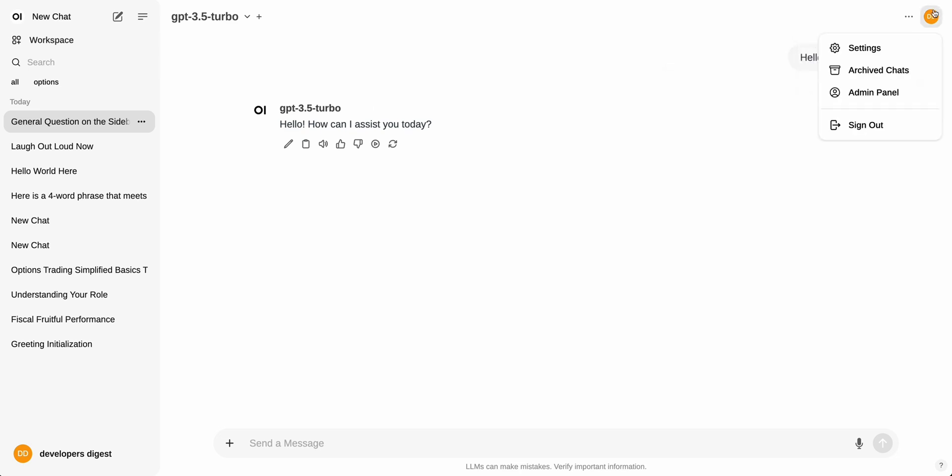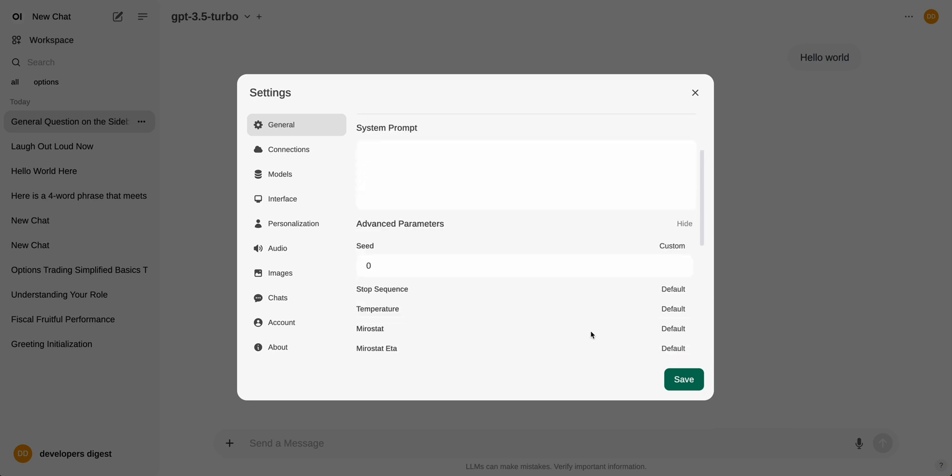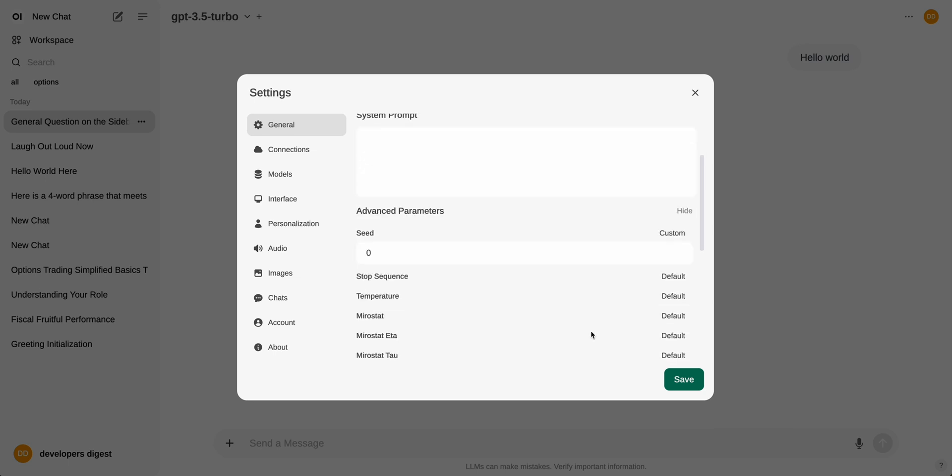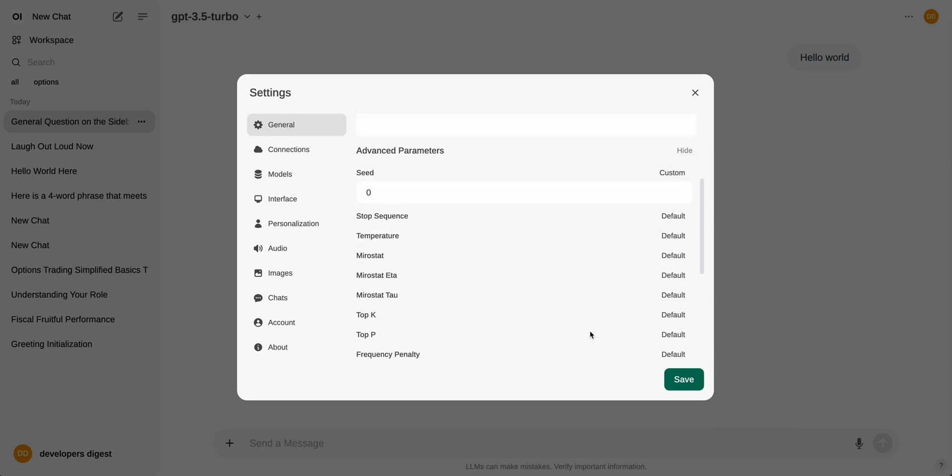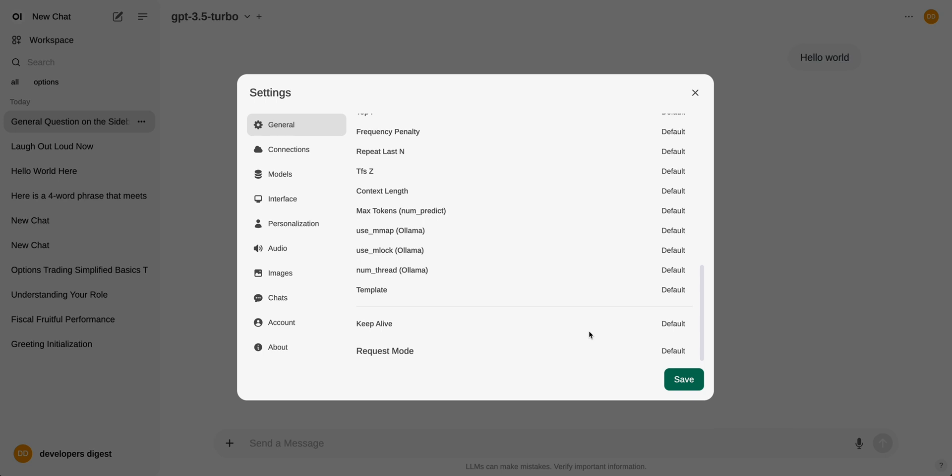So just to go into a handful of more things before I show you how to get set up. If you check out the settings here, within the settings, you do have the ability to set the system prompt. You also have some advanced parameters here if you want to play around with the seed or the top K values or a number of different values that you can go ahead and tweak.